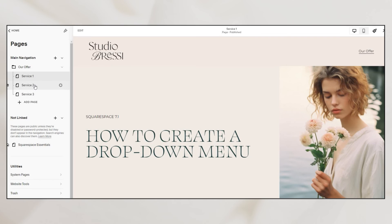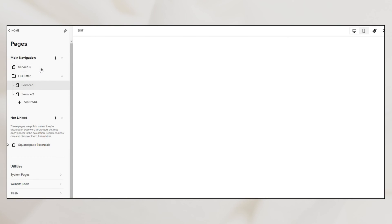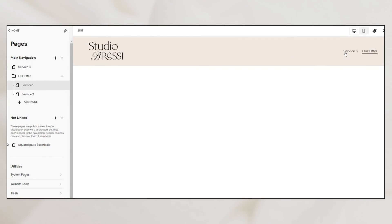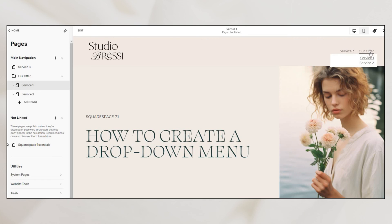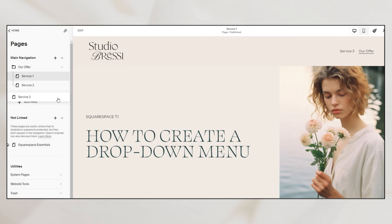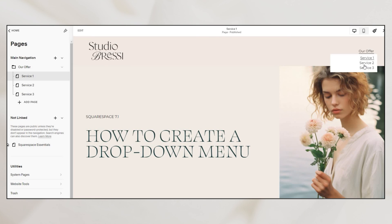You can add or remove pages simply by dragging and dropping them out of the folder. This can be so useful when grouping pages like blogs, shop categories, or whatever it is that will make your navigation clearer and user experience better. Have fun exploring drop-down navigation options and let me know if you have any questions.